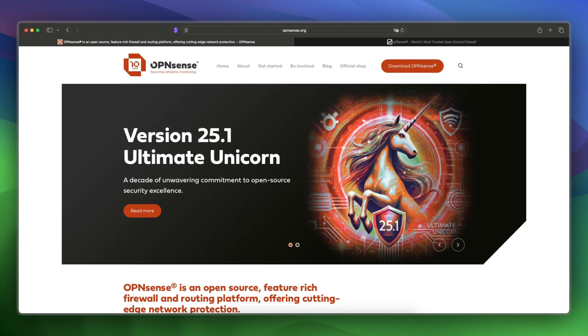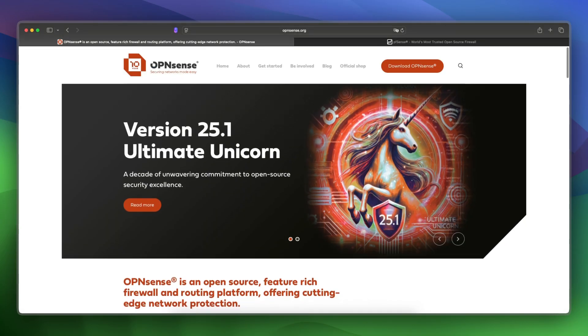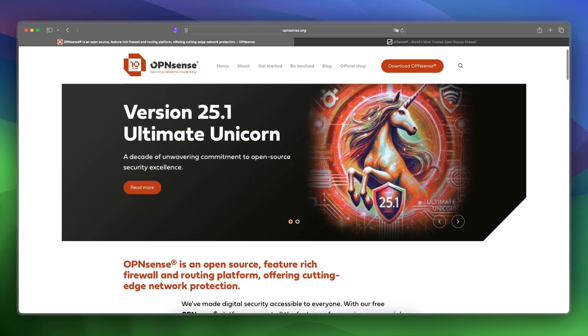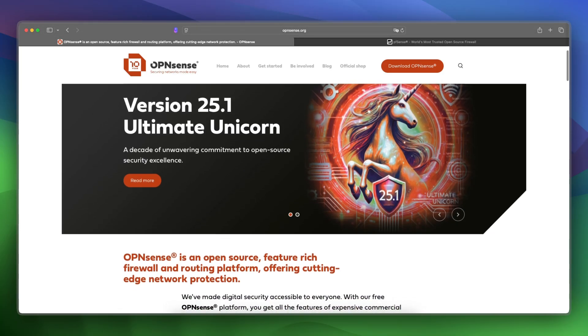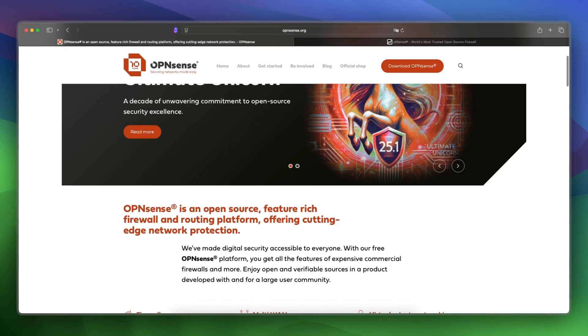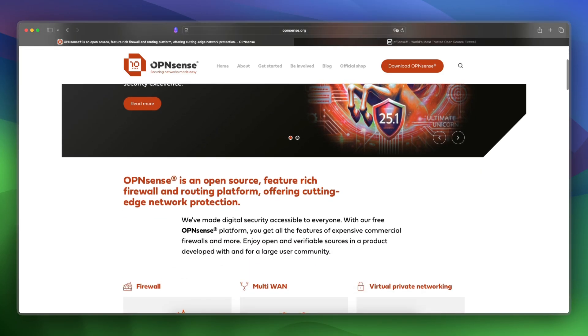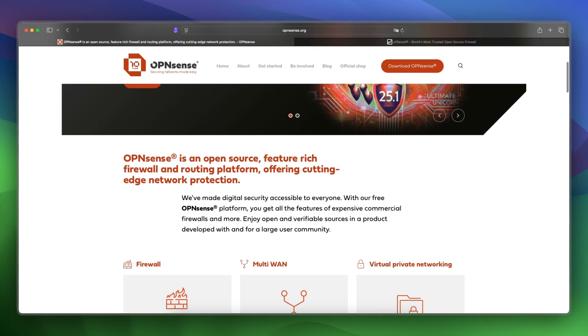Let's start off with OPNsense. OPNsense is a free BSD-based firewall with regular updates, a fresh interface, and a flexible plugin system.